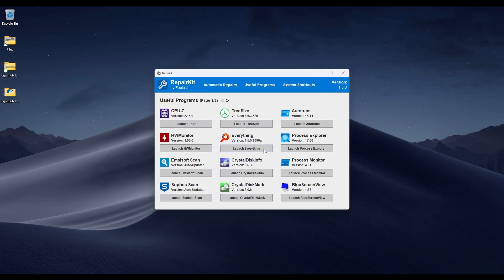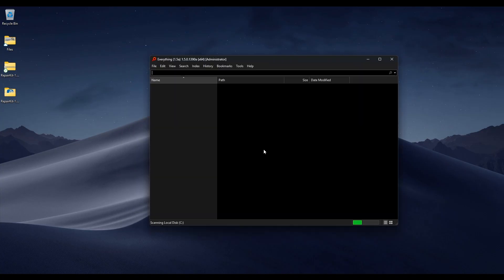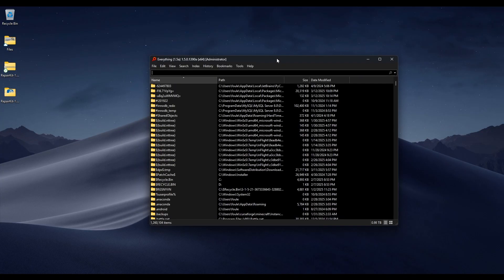The next app is Everything. This is an incredibly fast, full-disk file scanner — it's way better than Windows search. It found 1.2 million items, and you can search through all of them instantly. It's very, very fast and way better than Windows search for finding files.